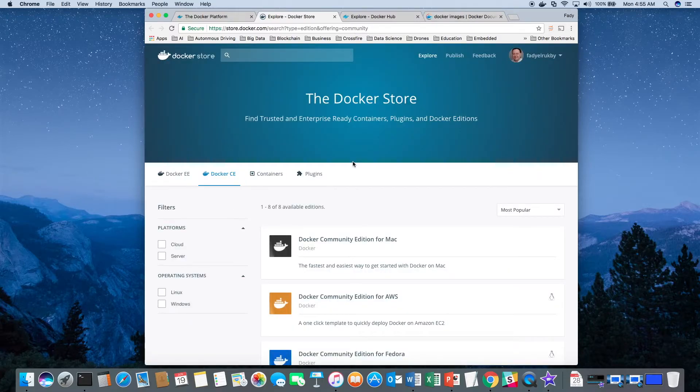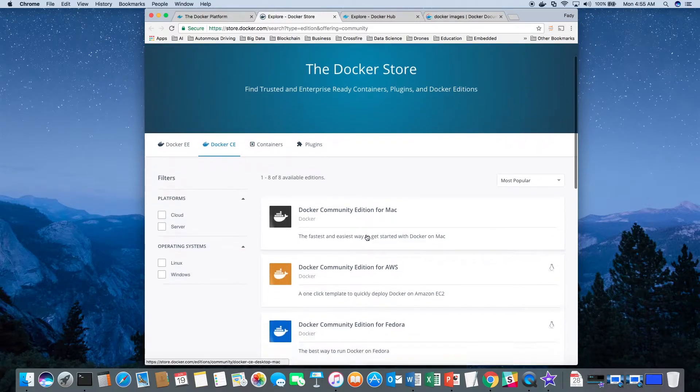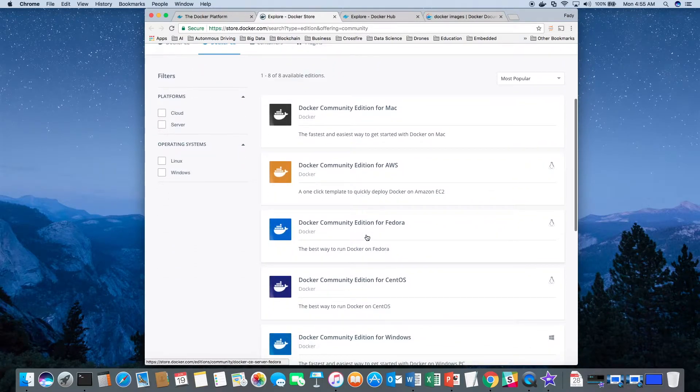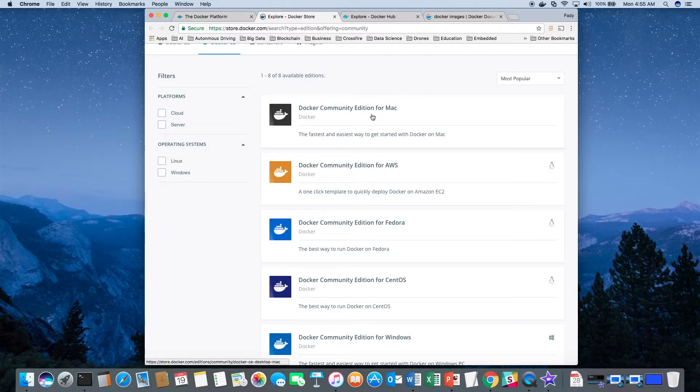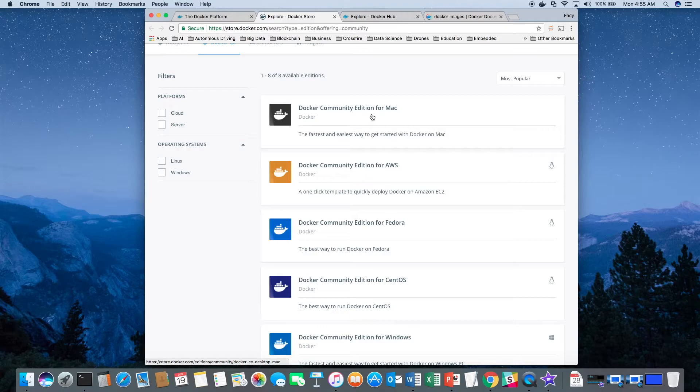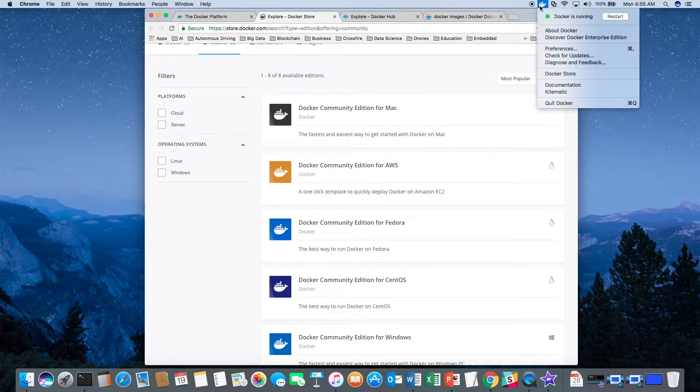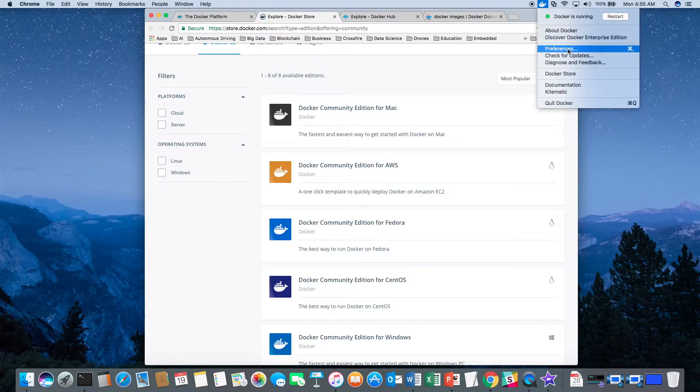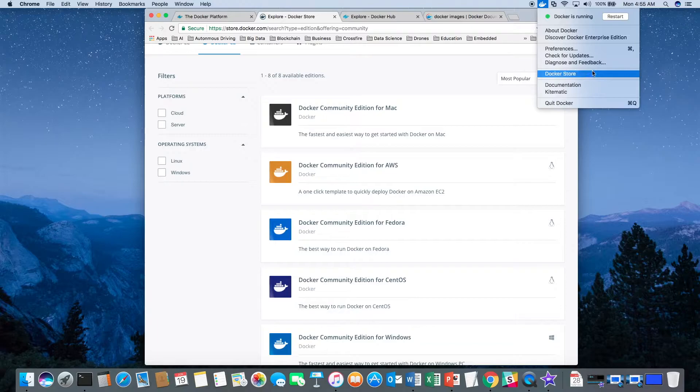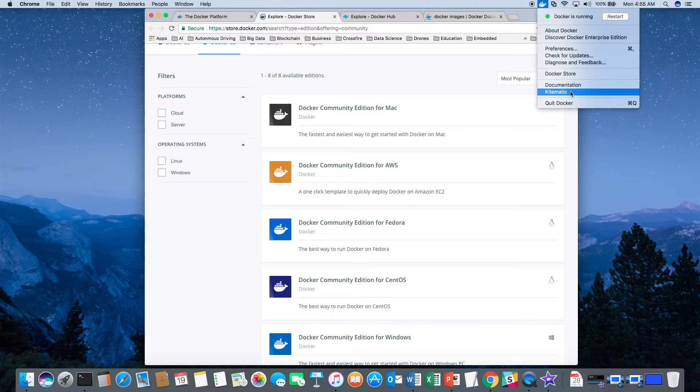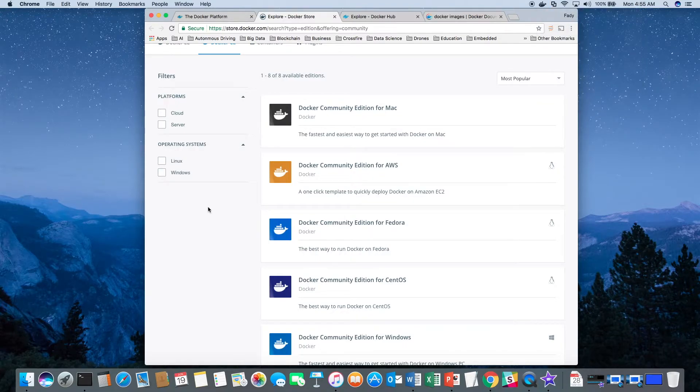As you can see here, they have Docker for different platforms. For me, I would download one for the Mac, which I've already done, and I run the install program. After you run the install program, you'll see Docker appearing here on the top. This control allows you to perform some administrative functions and access other resources, including an application called Kitematic that allows you to visually manage Docker images and containers.